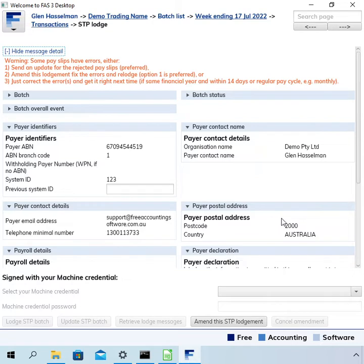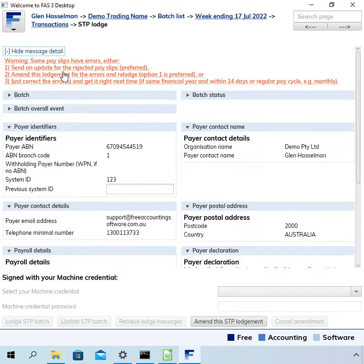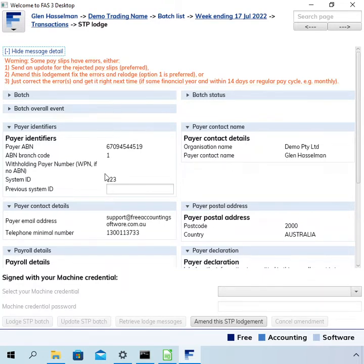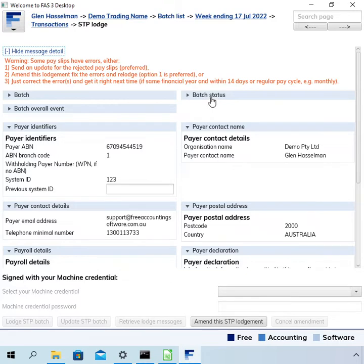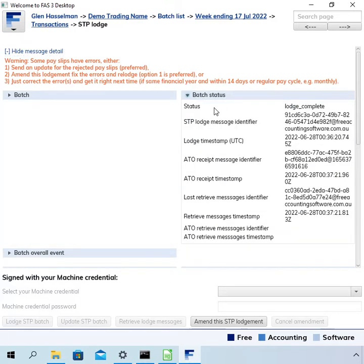So I've done this lodgement, and as in the previous video, it's come back with this 'some payslips have errors' message. Not all the payslips have an error, and there is no error at this level. In that case, the batch status goes to lodge complete, so the ATO has accepted this lodgement.